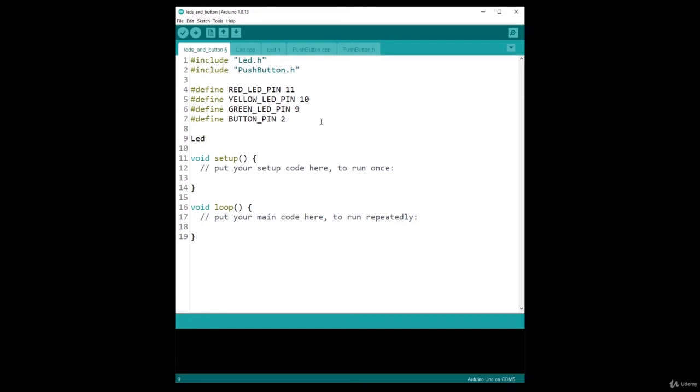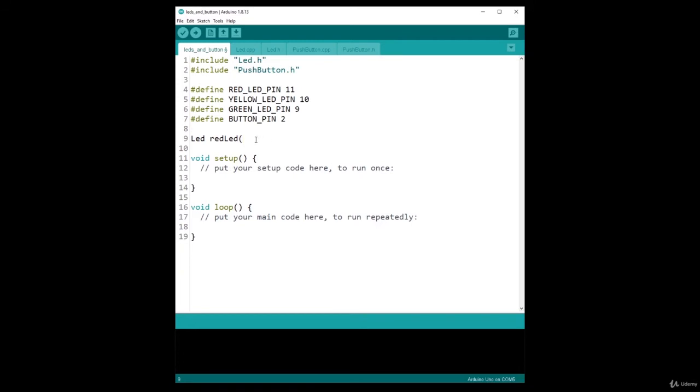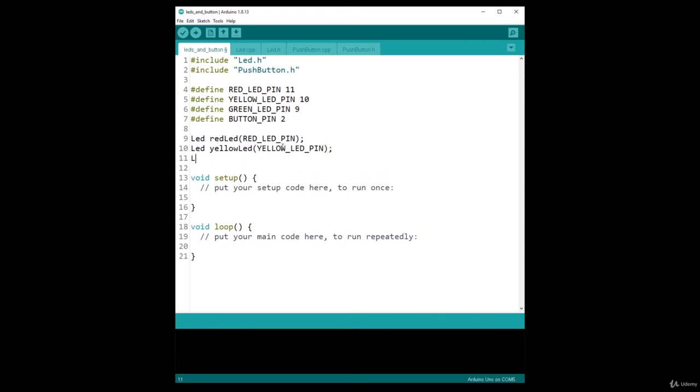So LED, let's call it redLED. And let's go back to the header file. I need to provide the pin number, just one parameter. And this is RED_LED_PIN. And then I can do LED yellowLED with YELLOW_LED_PIN. And then I can do LED greenLED with GREEN_LED_PIN.